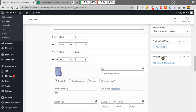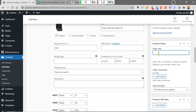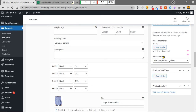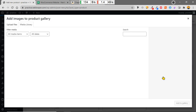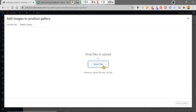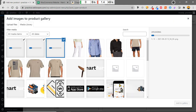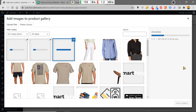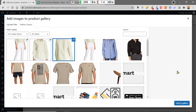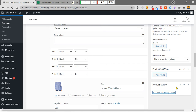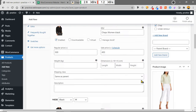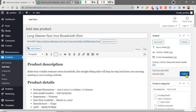This is our product video. You can add a video URL here. We are also uploading the product gallery images from here. Now let's publish the product and see what happens.